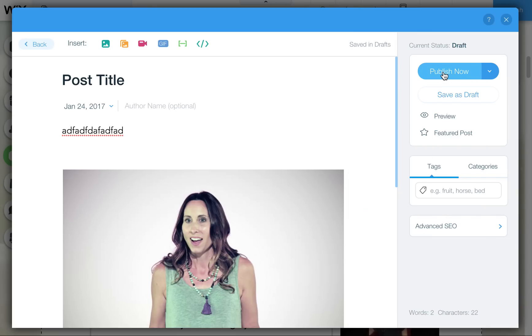And then when you're done with your post and ready to post, you can either save as a draft, which means that it won't show up on your full site, but it will be there for editing and publishing later, or you can click on Publish Now.